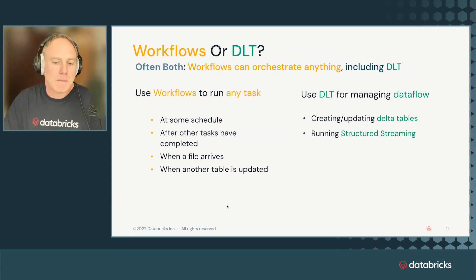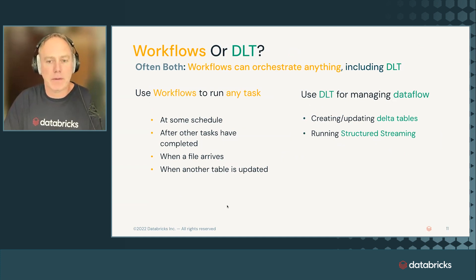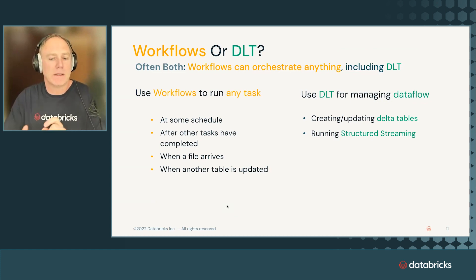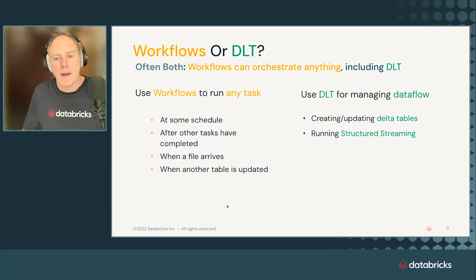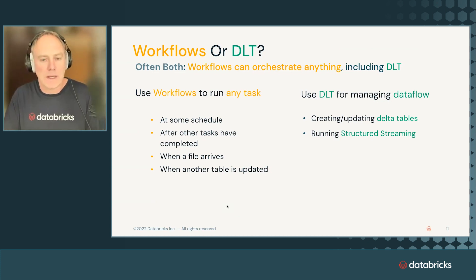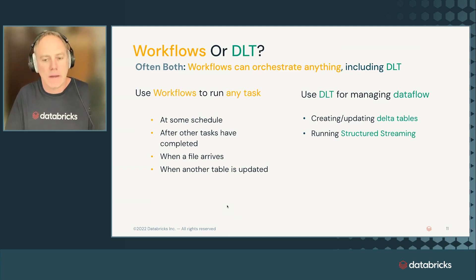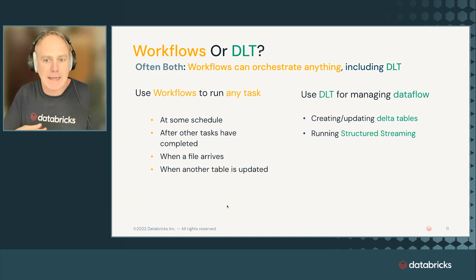Sometimes people say, so what workflows or DLT? I see you have both. You have two systems. They both belong to data engineering. And that's true. But the distinction is actually very easy. So workflows is for control flow, for orchestration. You can orchestrate anything within the lake house. You can run any task within workflow. You can create schedules.